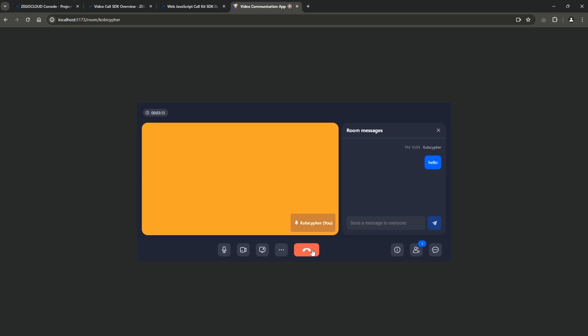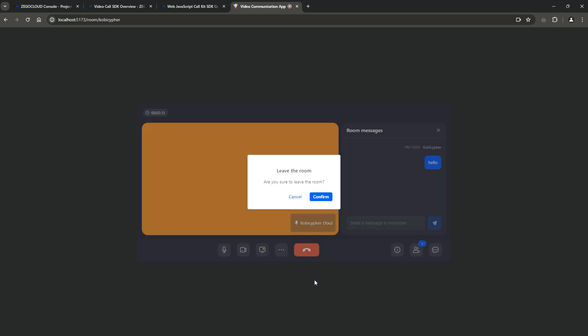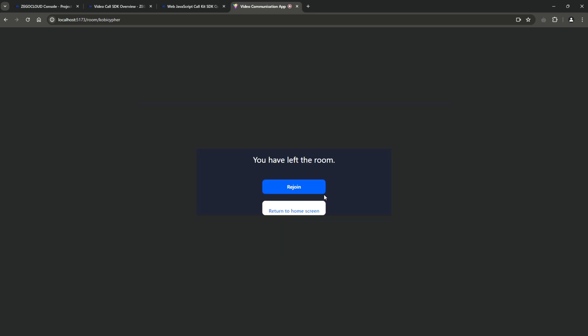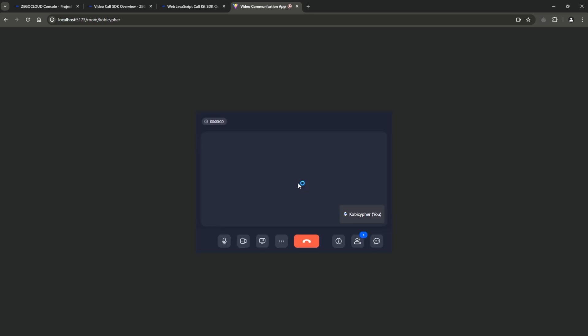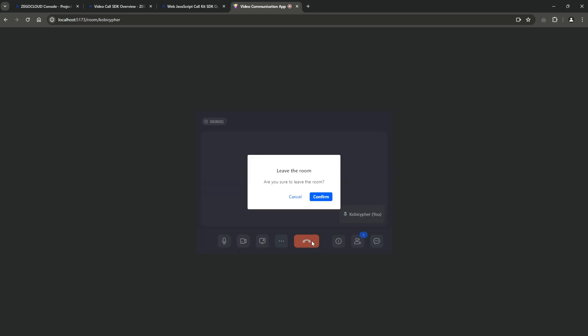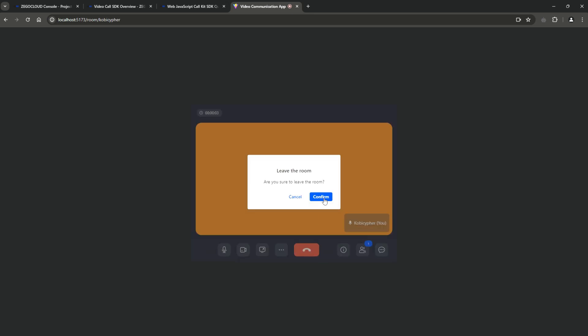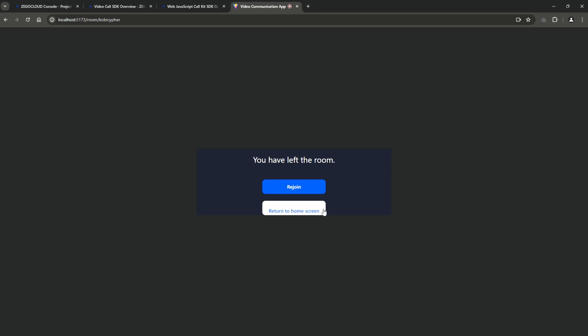Regarding leaving the room, users are presented with the choice to either confirm or cancel their departure. Upon confirmation, the user exits the room. Additionally, users have the option to rejoin the room at a later time if desired. A user can also decide to return home.